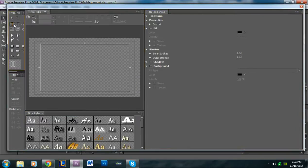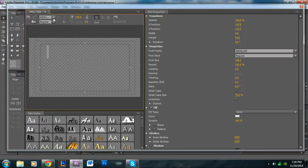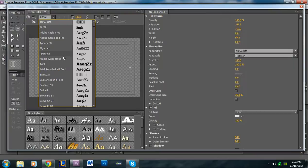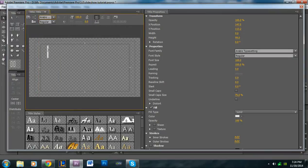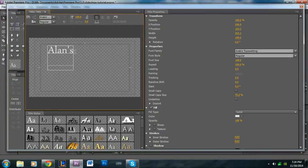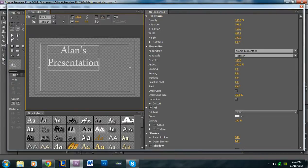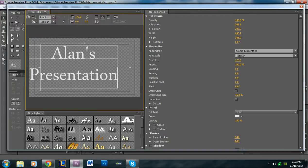And then using the type tool, I'm going to click and let me choose a different, there we go. So I'm just going to write Alan's presentation, and scale it up some.